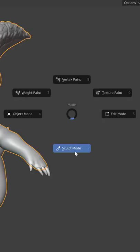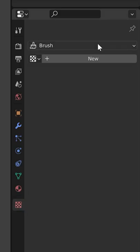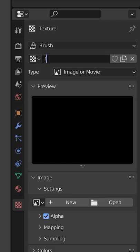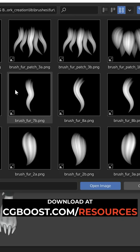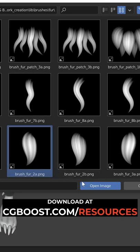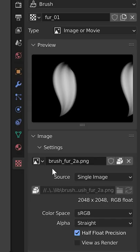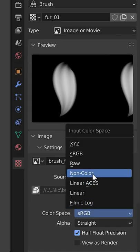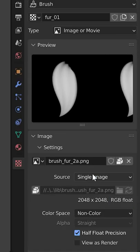Then in sculpt mode, go to the texture tab, make sure brush is selected, then click on new. Rename the texture slot and open the fur alpha you downloaded from our free resource section. Enable non-color for the color space.